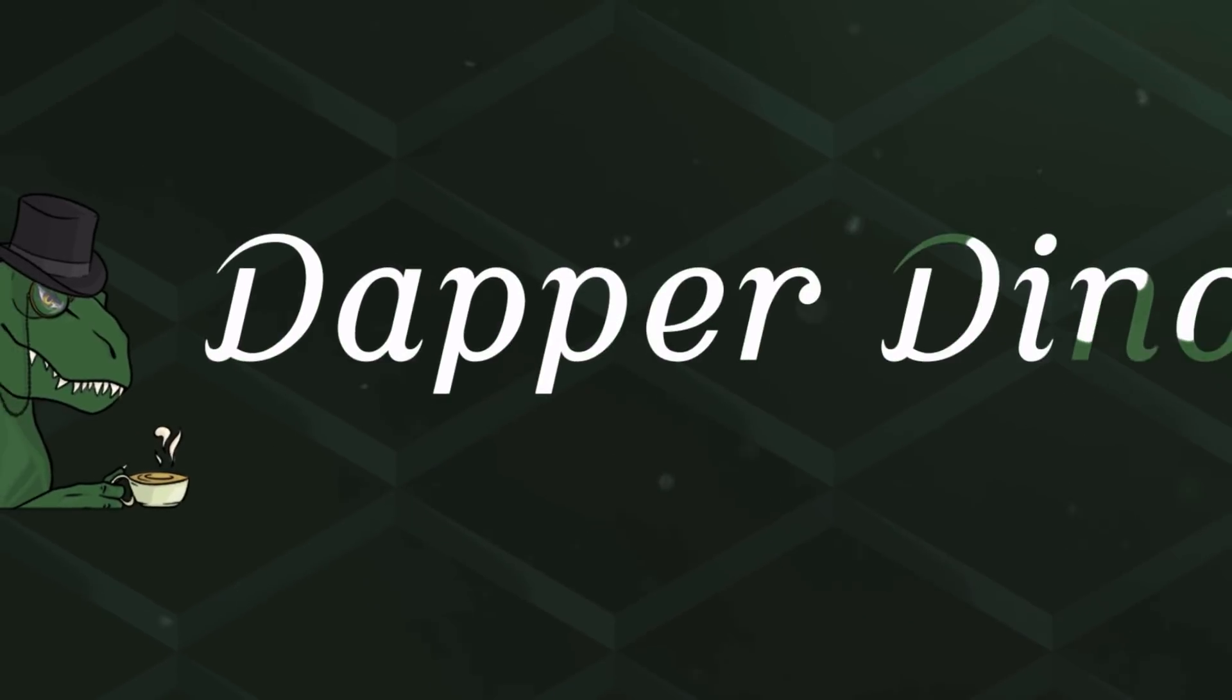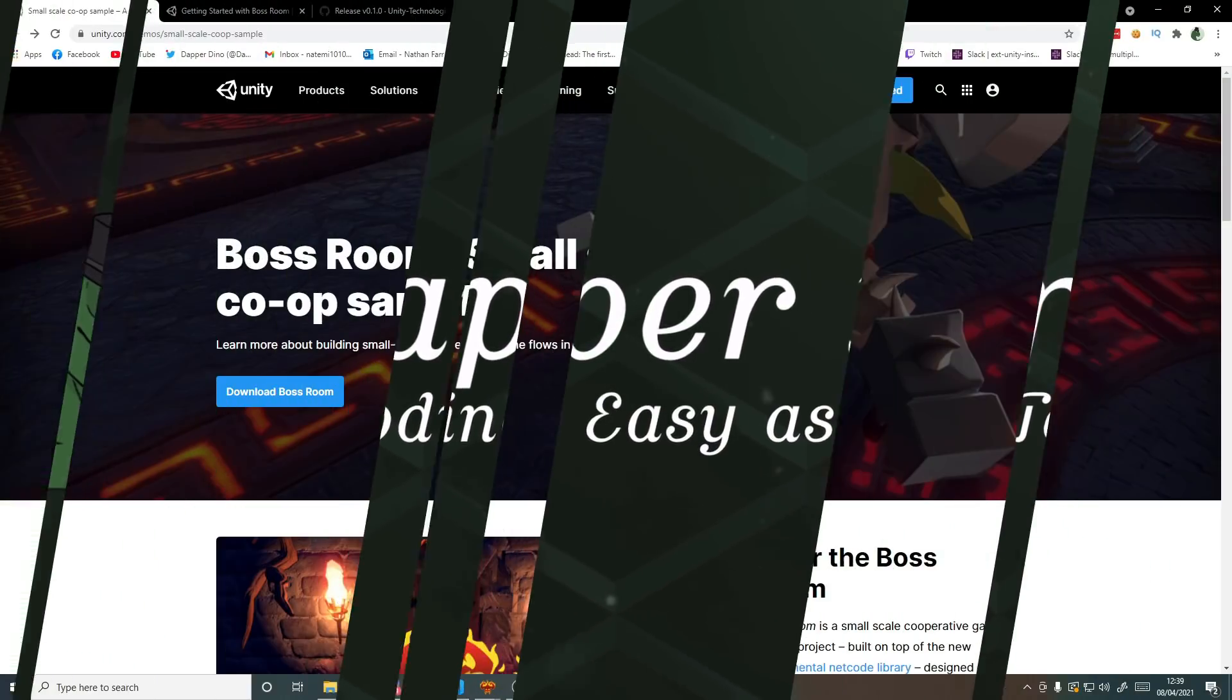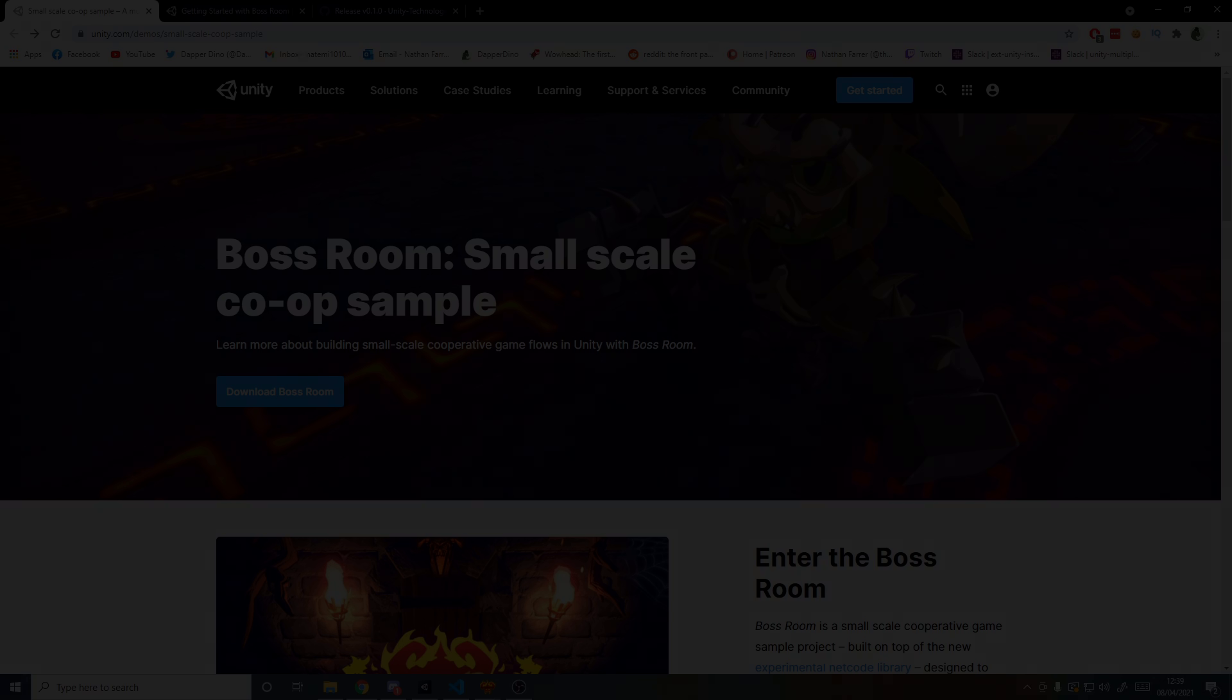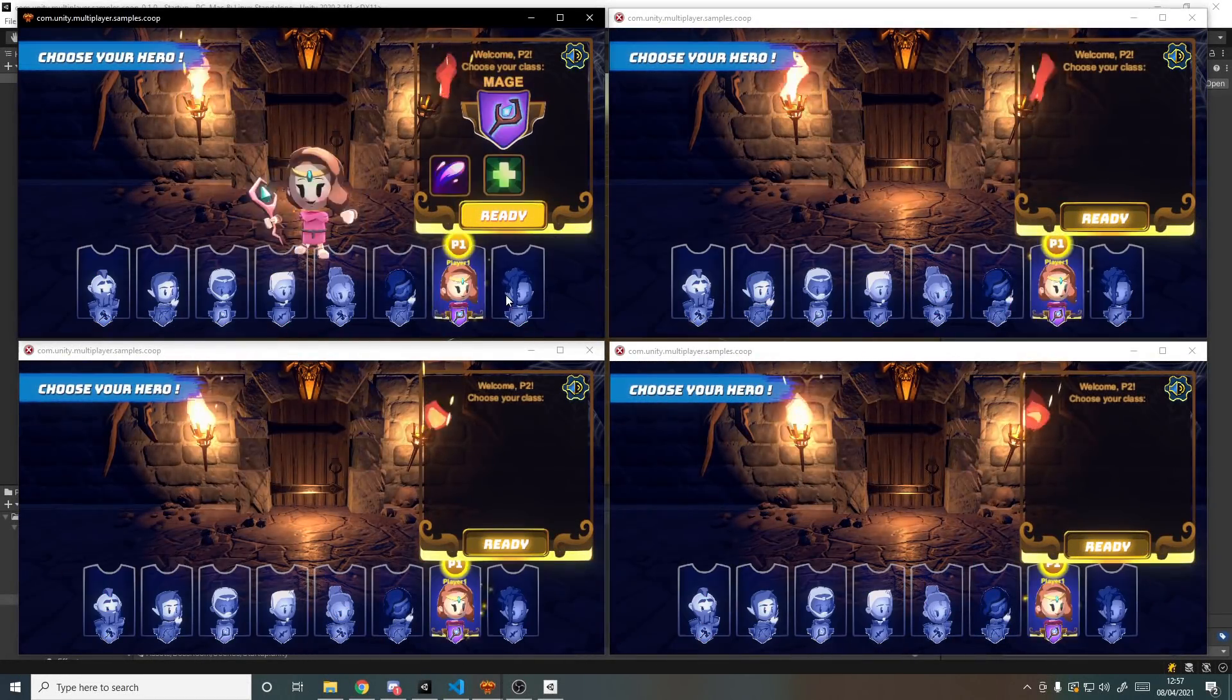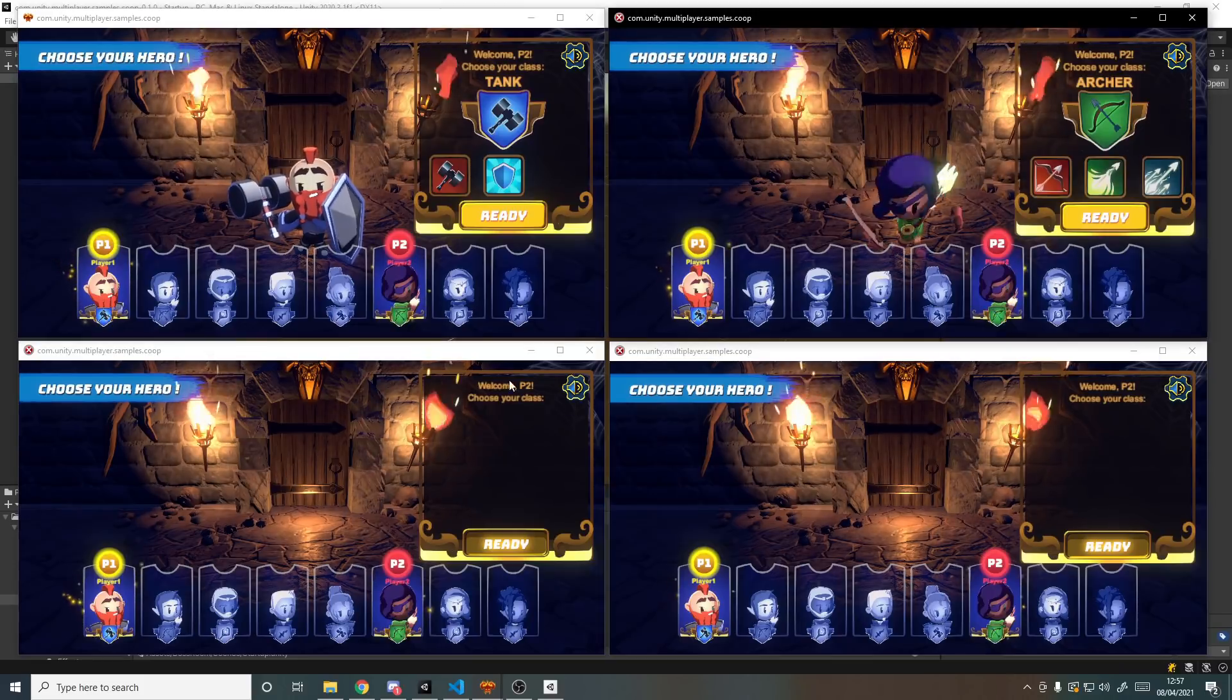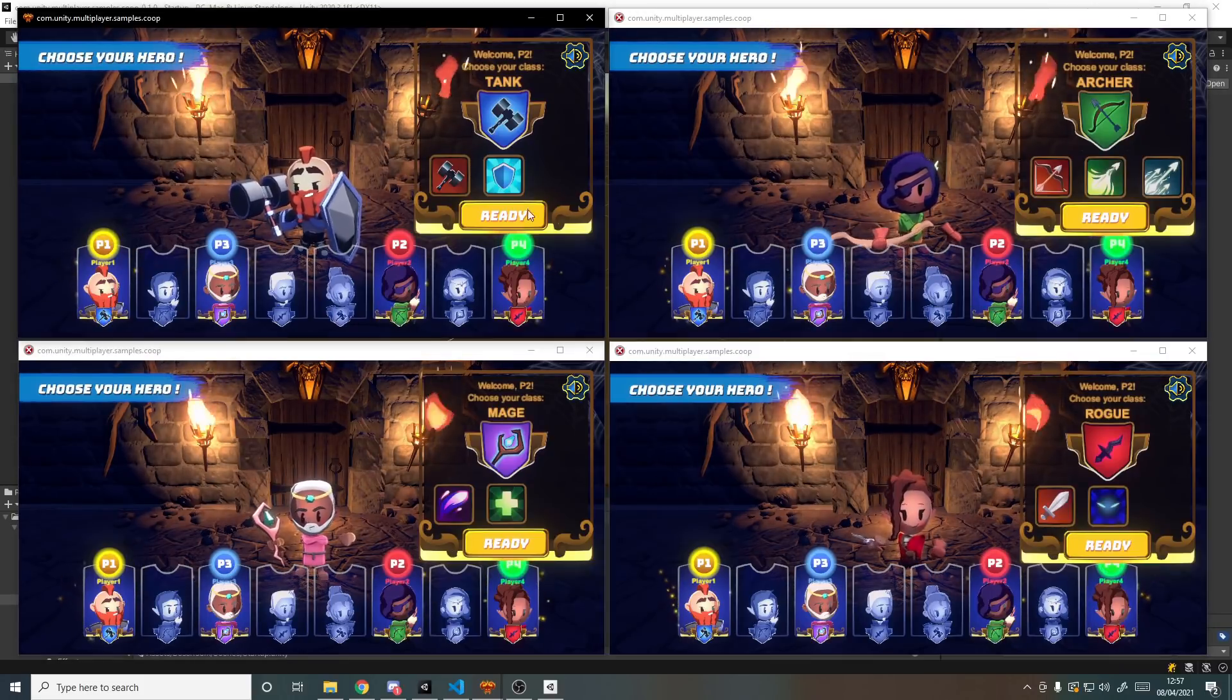Hello and welcome back to another Unity multiplayer tutorial. In today's video we'll be having a look through the Boss Room sample project that has just been released. I'll be showing you how to get access to the project and set it up inside of Unity so that you can build and play the game for yourself.